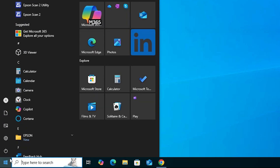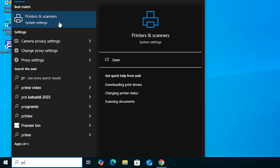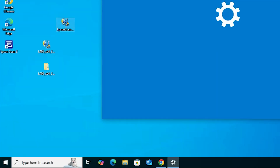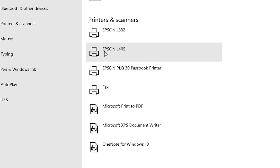Now let's verify the printer is properly installed. Go to Start, type 'Printers and Scanners', and click on it. In the printer list, if you find 'Epson L405', that means your printer is properly installed and will work 100% on your Windows 10 PC or laptop.